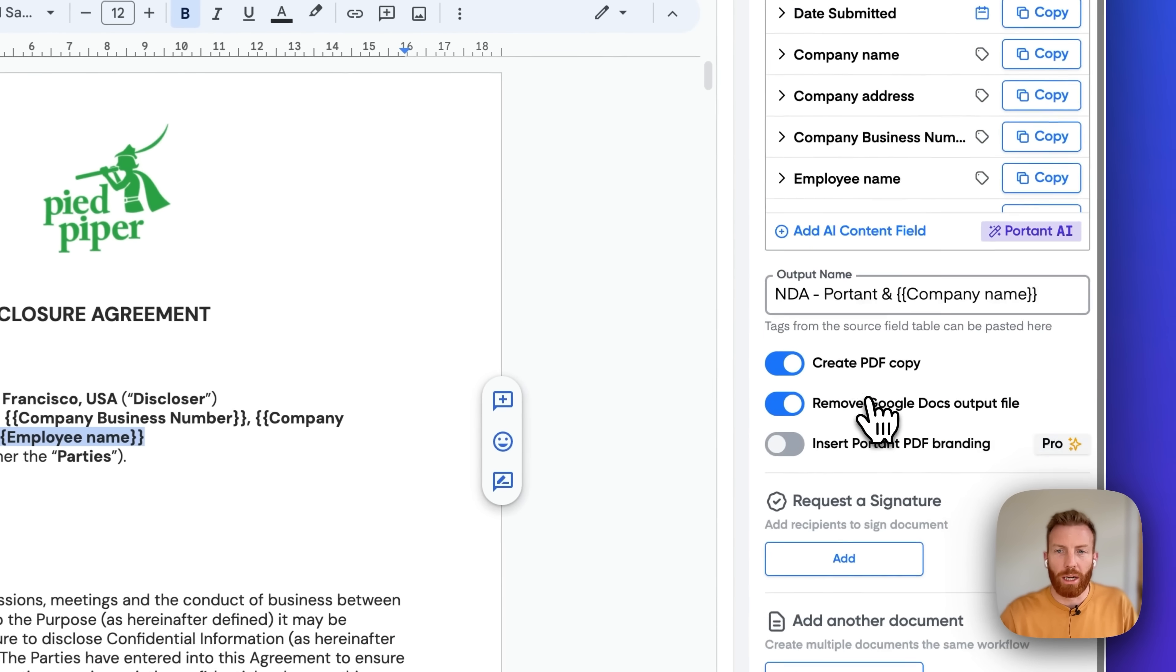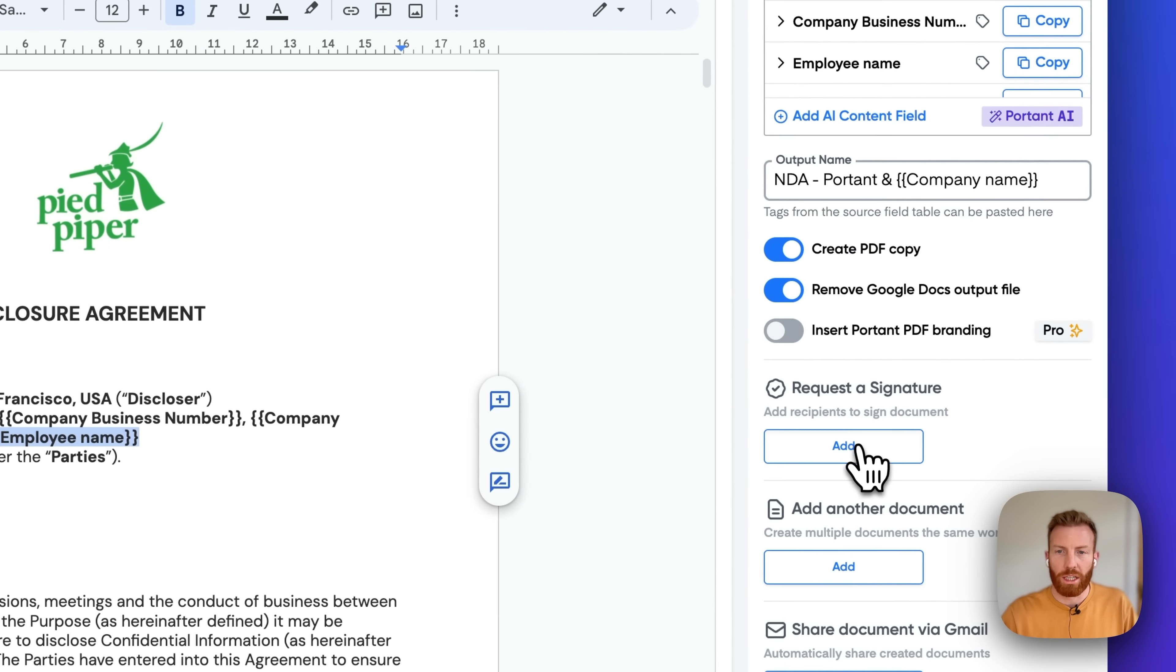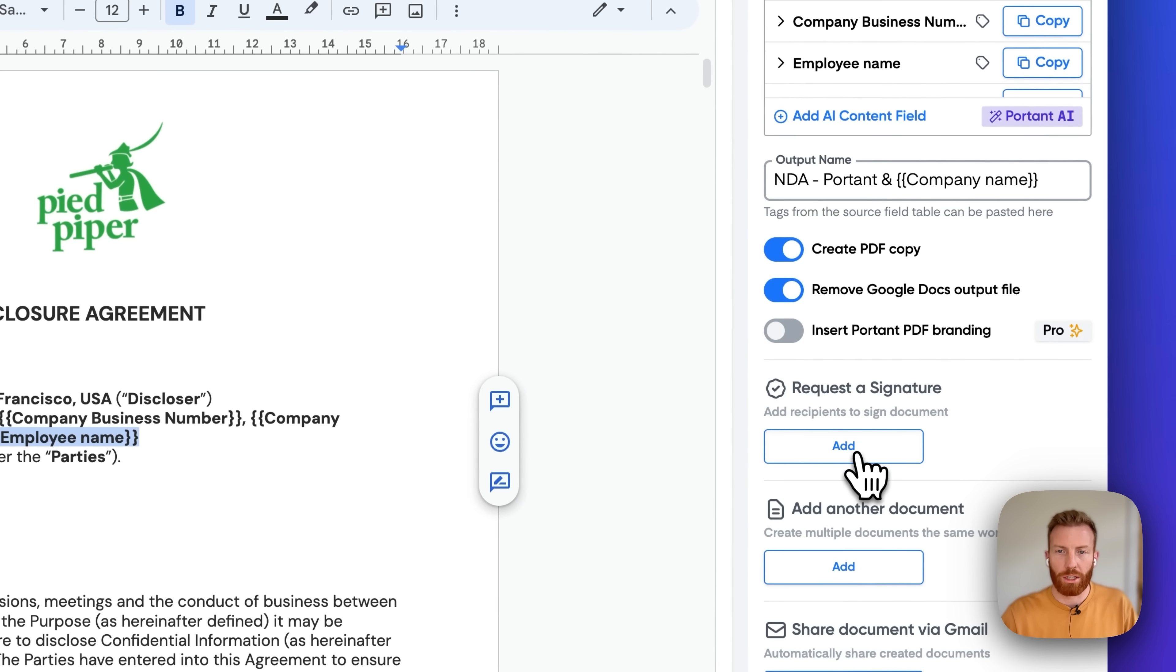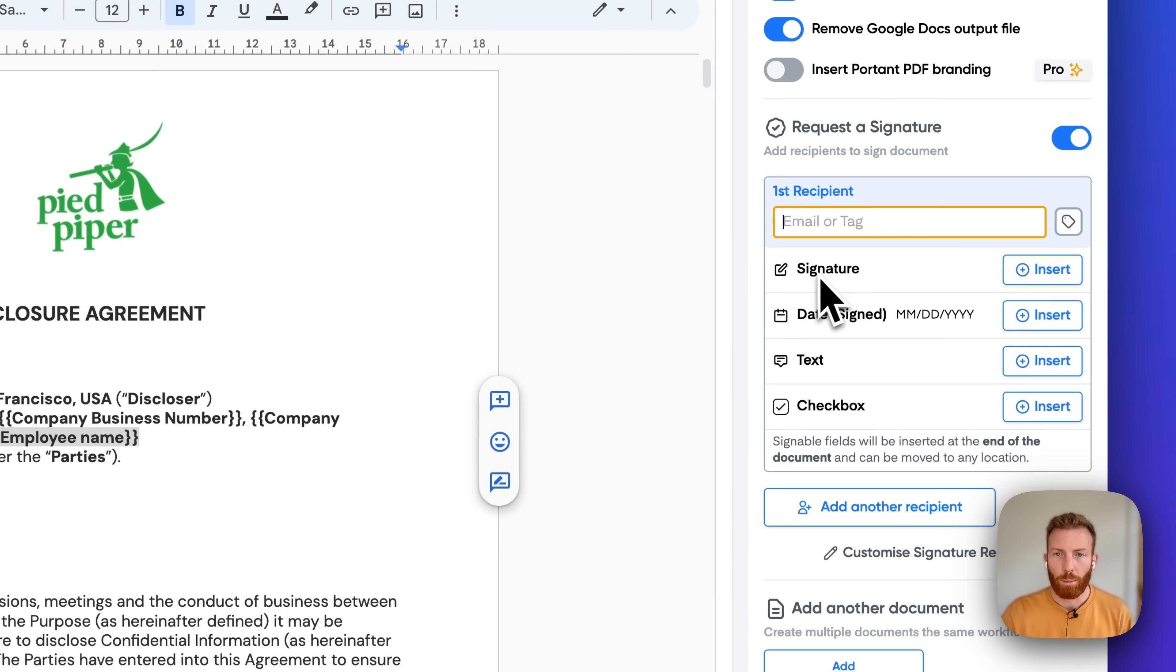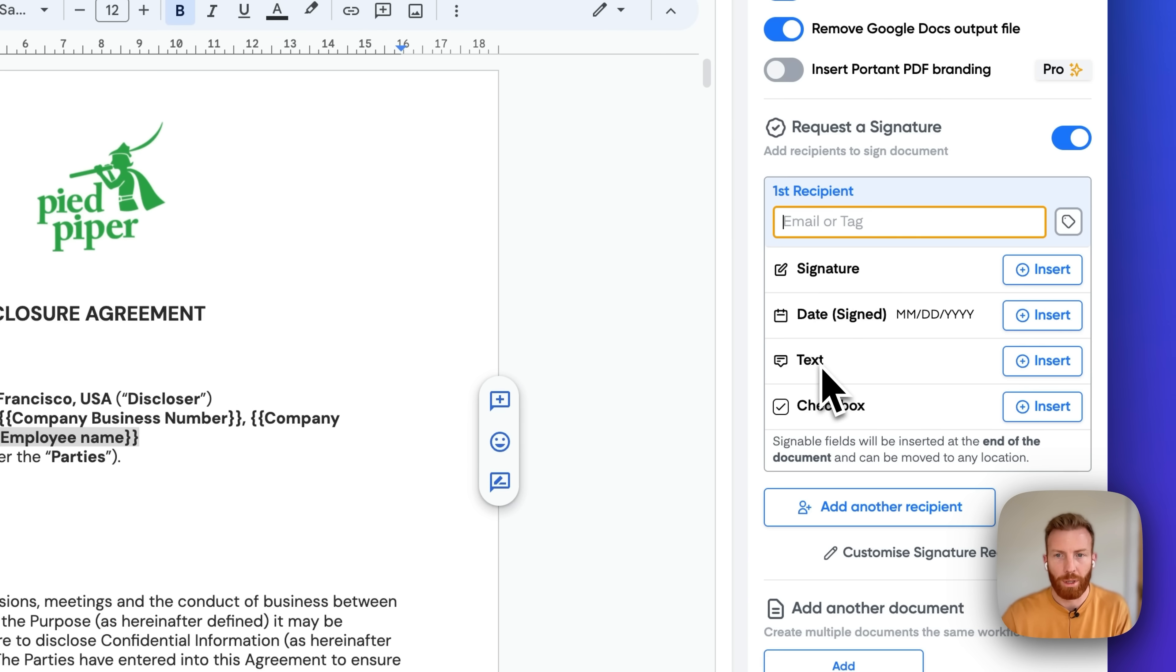Now if we scroll down on the right hand side we can see the request signature feature. In this option list you get the ability to select who the recipient is, insert a placeholder for their signature, a date they signed, and if you want to collect any information like text or allow them to select the checkbox.